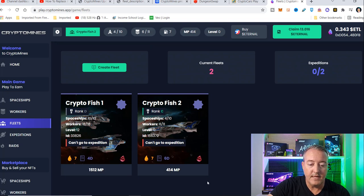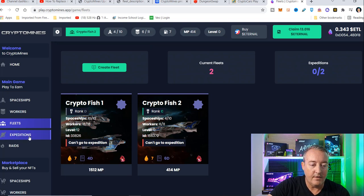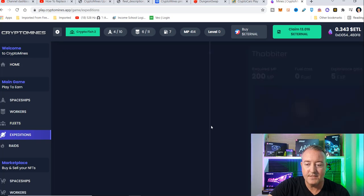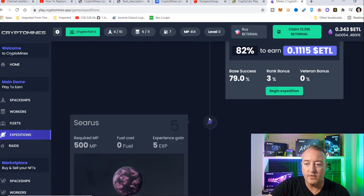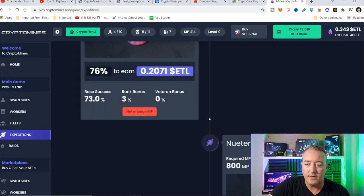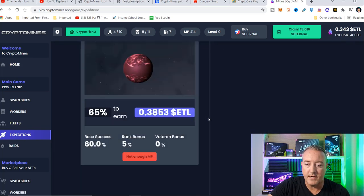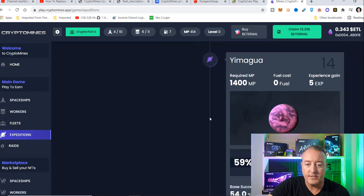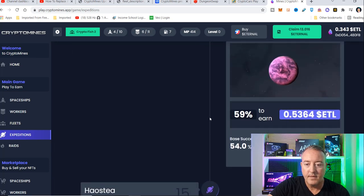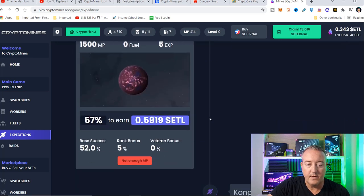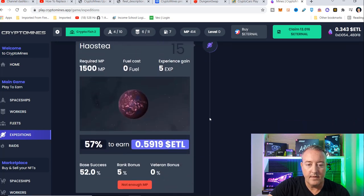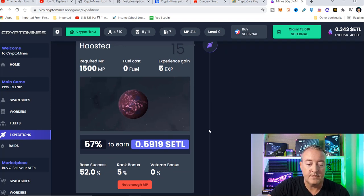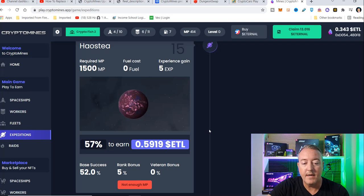Now, as you can see, my first ship is 1500 mining power. If you go back over to expeditions, and I can scroll all the way down, I'll show you how much I can actually make with that ship. And it's going to be right here, I can get 0.59 eternal for that ship if I am successful when I go ahead and try and mine that planet.